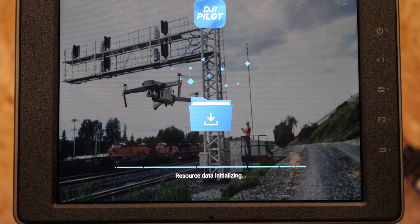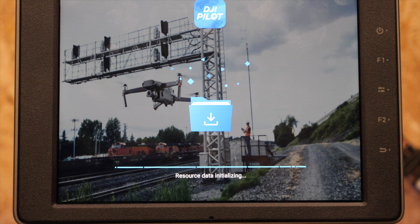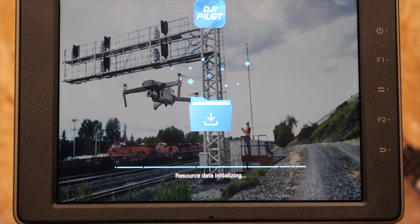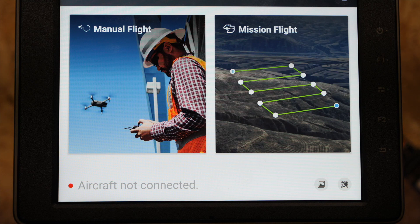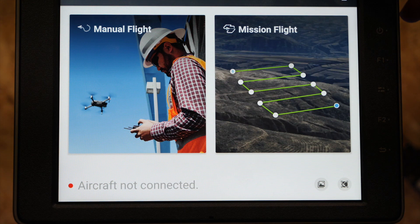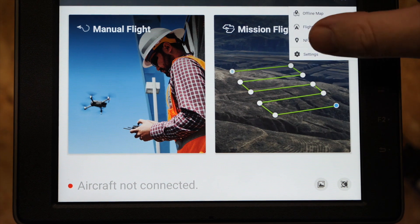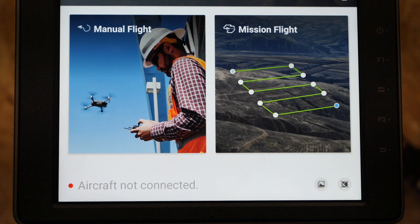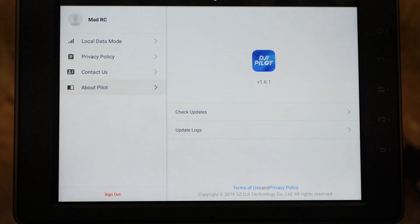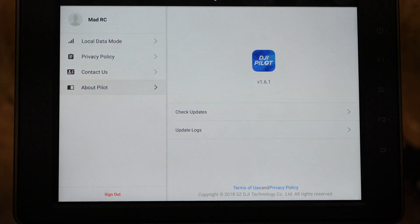It will do the initialization at the start and it will probably ask you to log in again — it did for me one time but it didn't the other, so it does seem a little bit hit and miss on that. But once it's done you will then have that latest version 1.6.1 on board the device, and once you open the app you will have the latest version all installed.